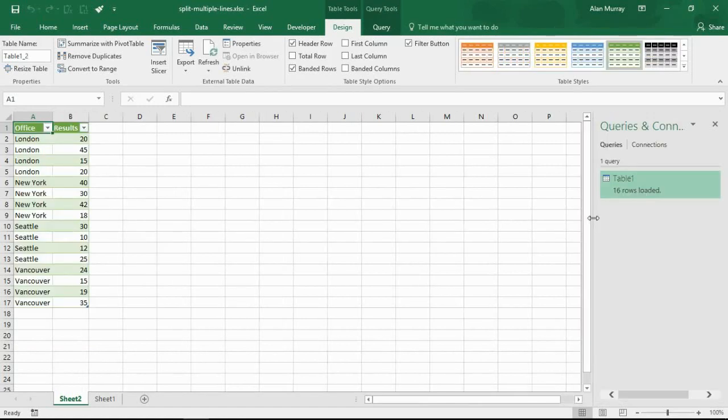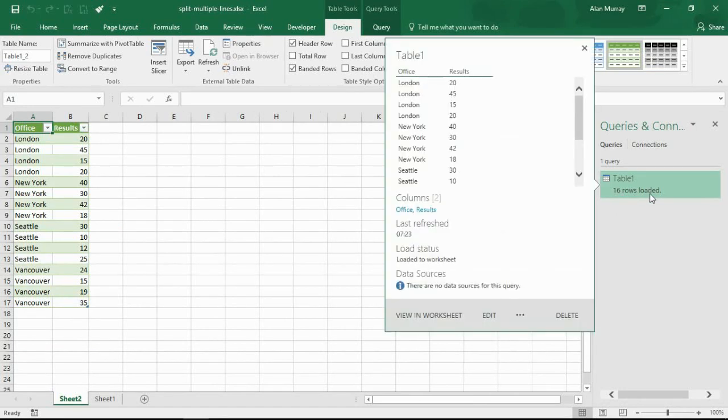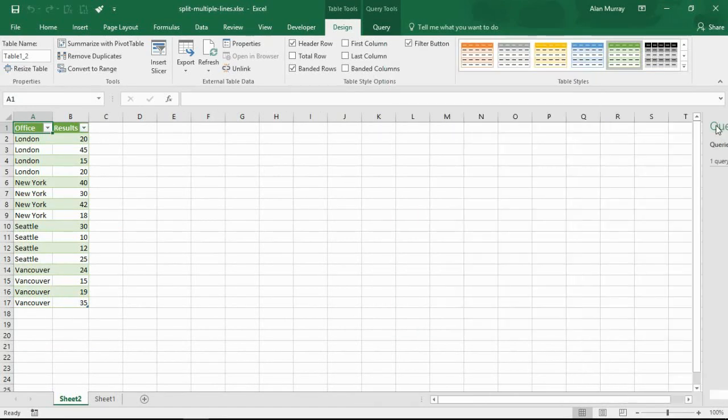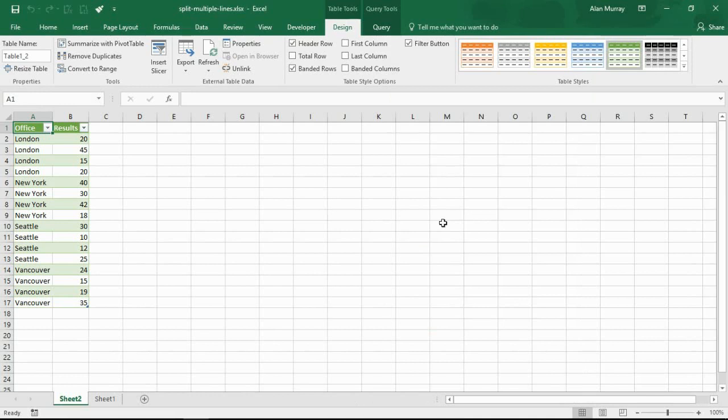So in the pane on the right hand side I can see that 16 rows were successfully loaded. I'm going to close that because I don't want any refreshment on that query.